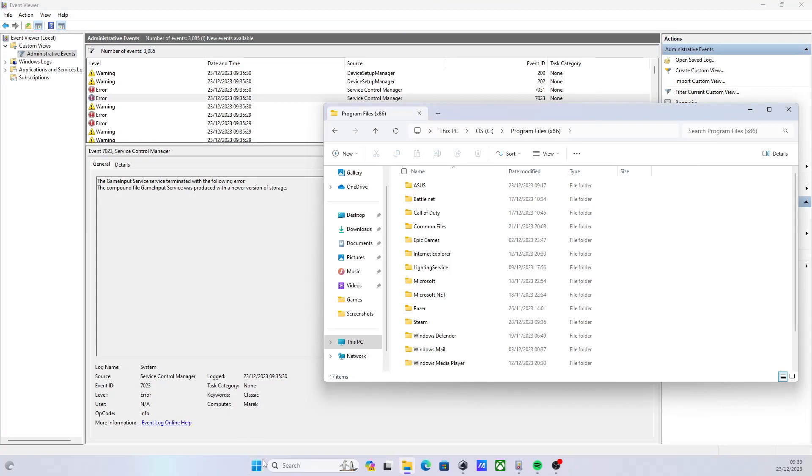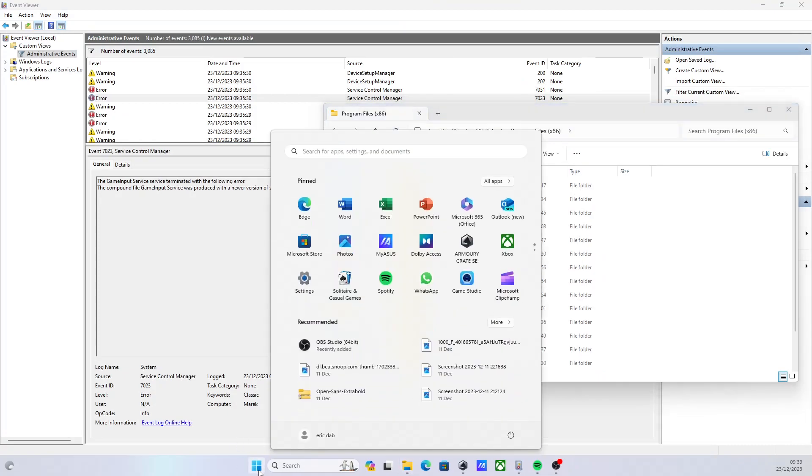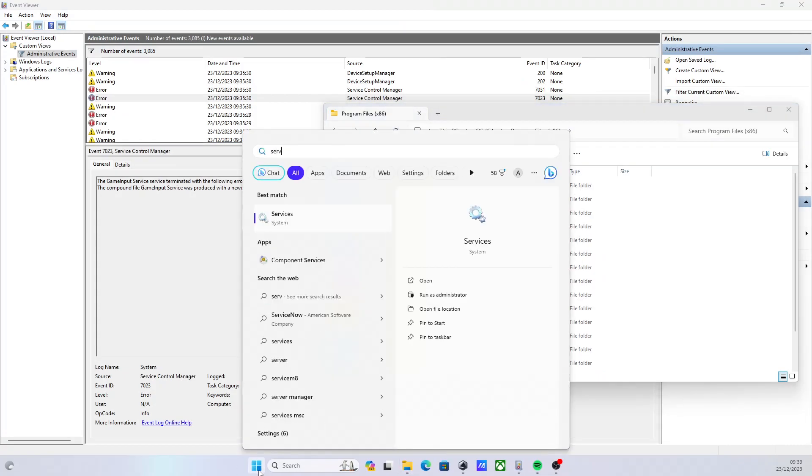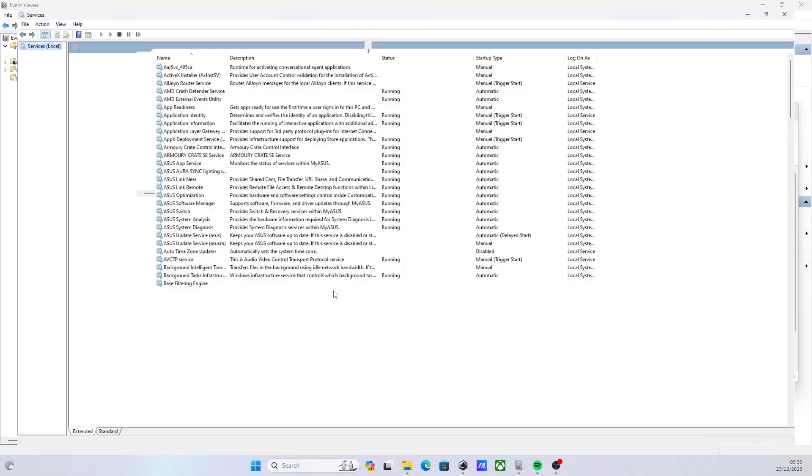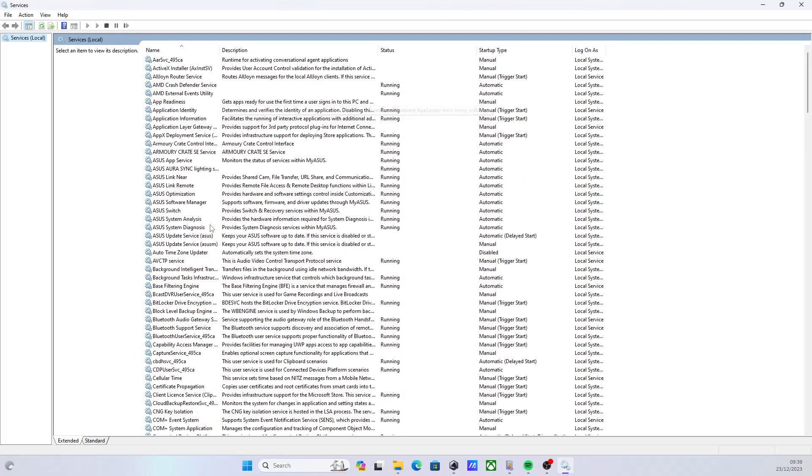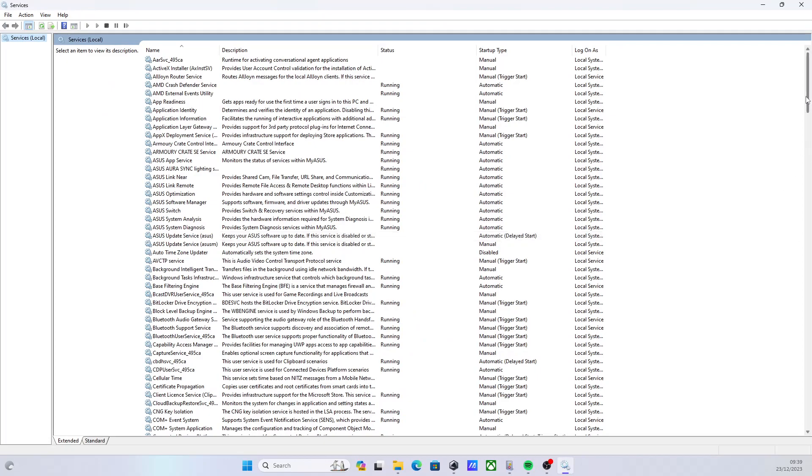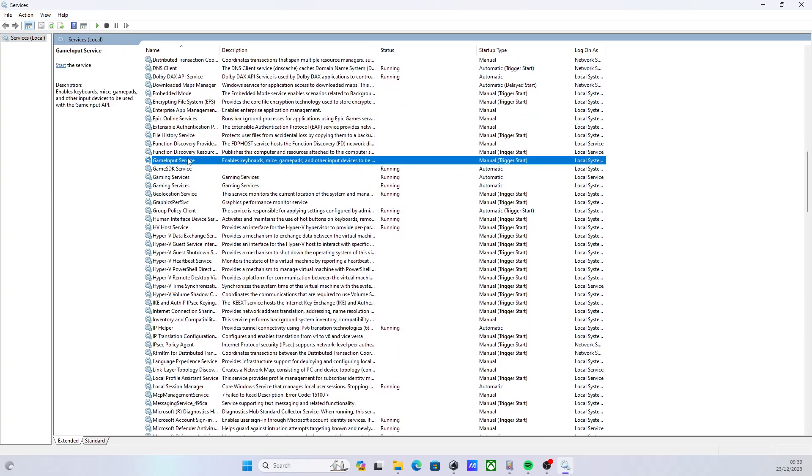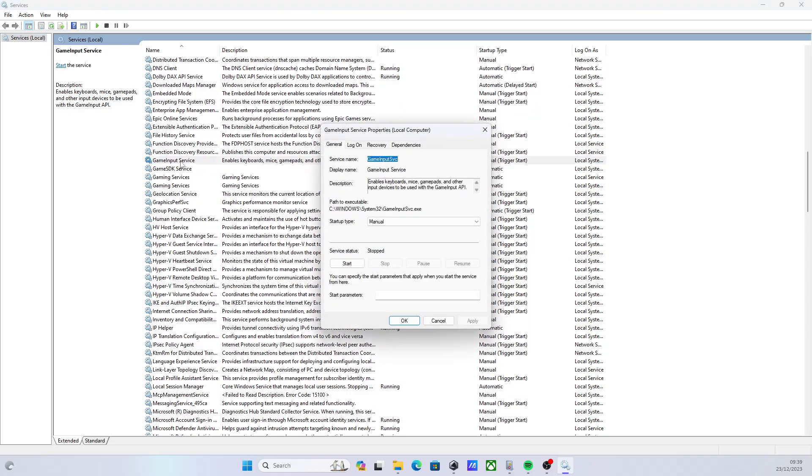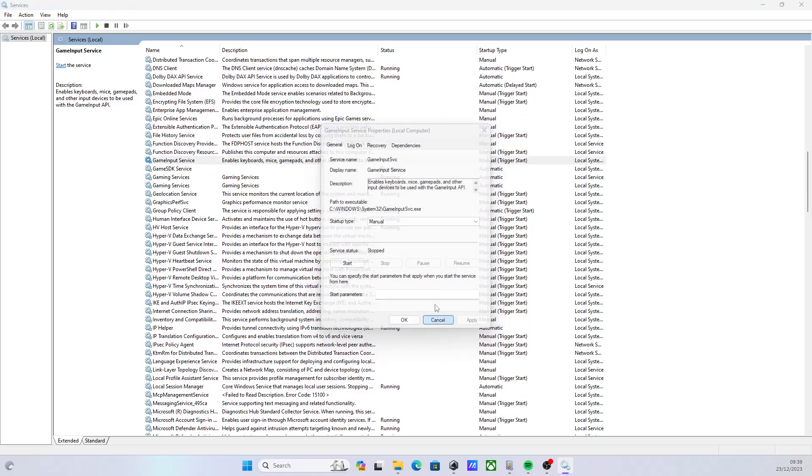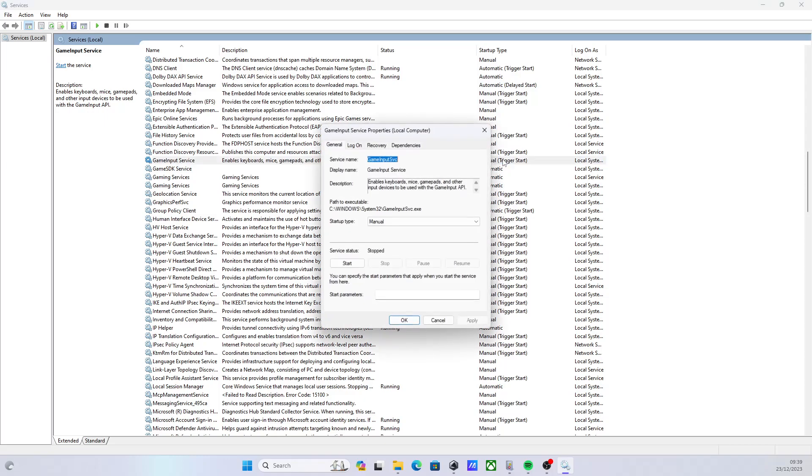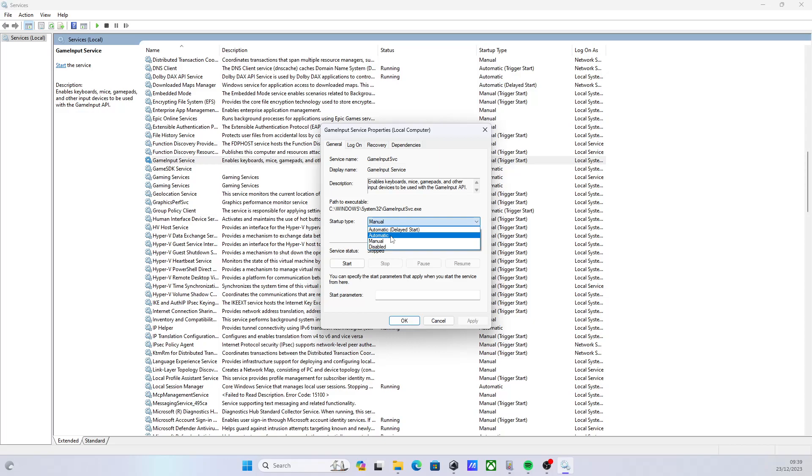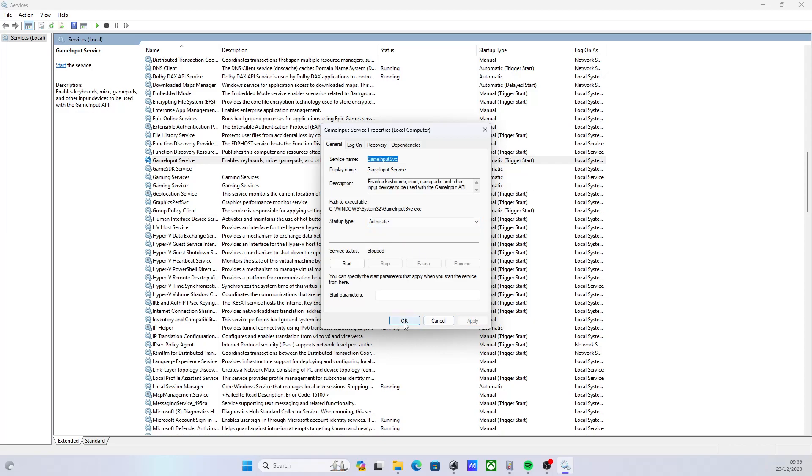So let's just start up services again. Services. And let's go into Game Input Services here. And you can see we've only got one Game Input Service. So this is exactly what we wanted. And you can therefore just set this one to automatic, so it starts up automatically. And there you go. The problem is then solved.